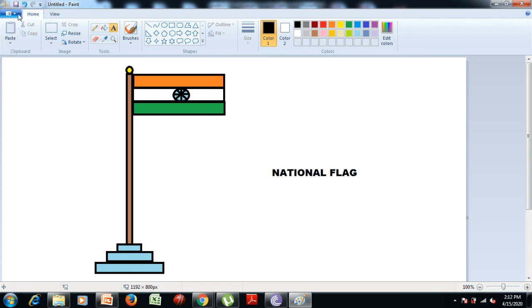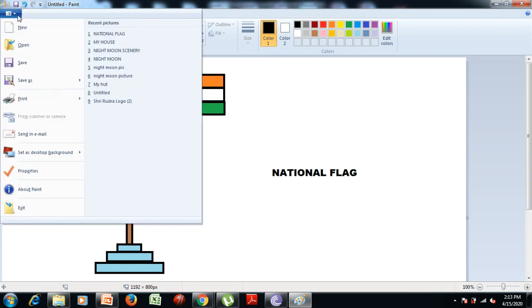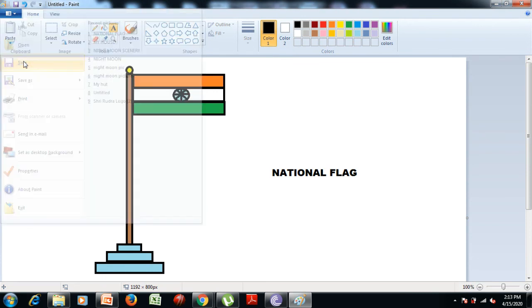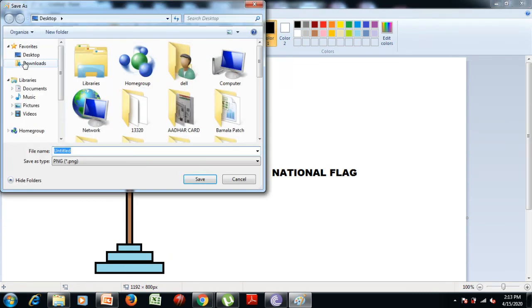Now if you want to save your picture in the computer, first click on the File tab, then select the Save option. Now write the file name in the dialog box — for example, type "National".